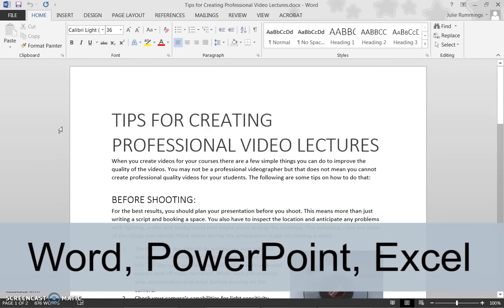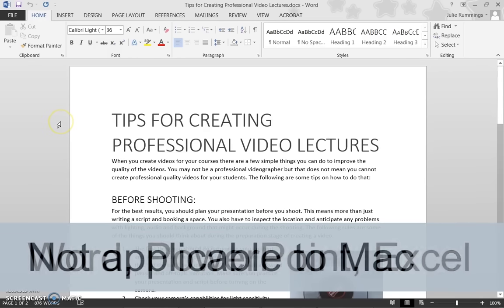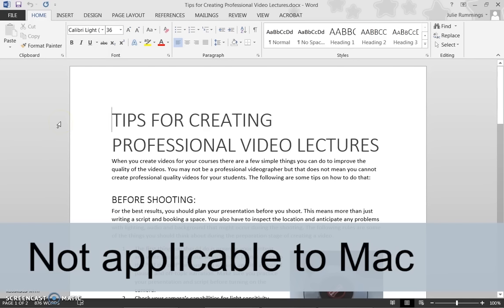Microsoft Office for Mac, as of creating this video, does not have an Accessibility Checker.